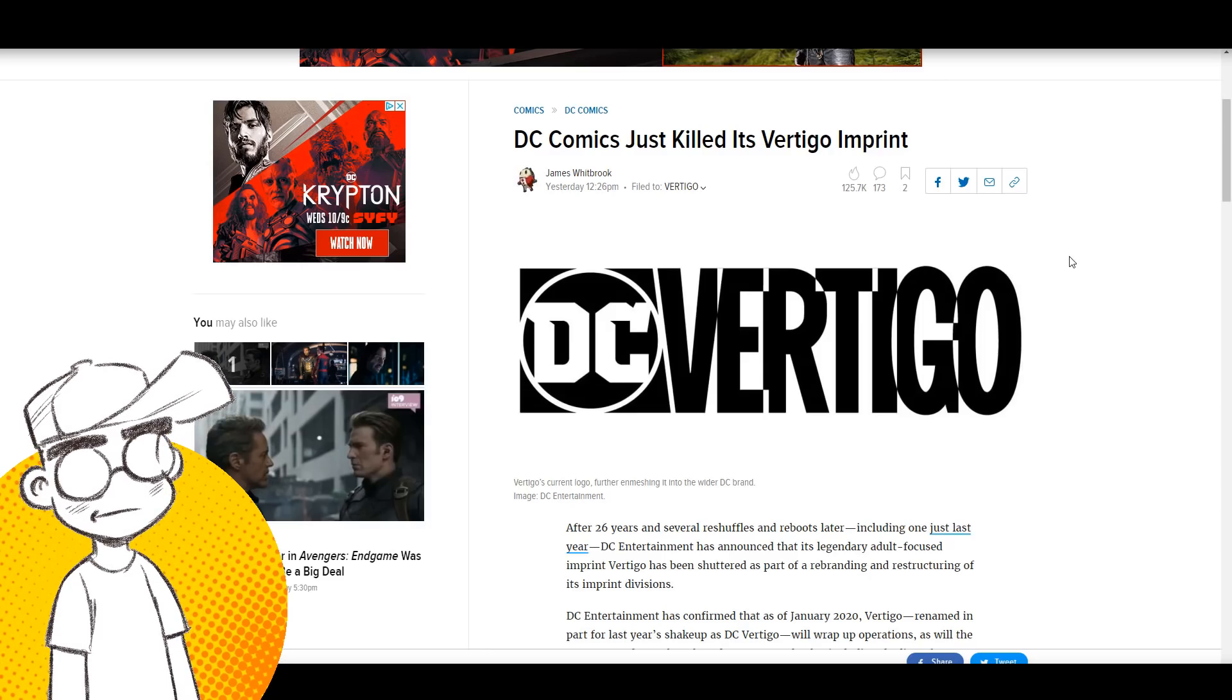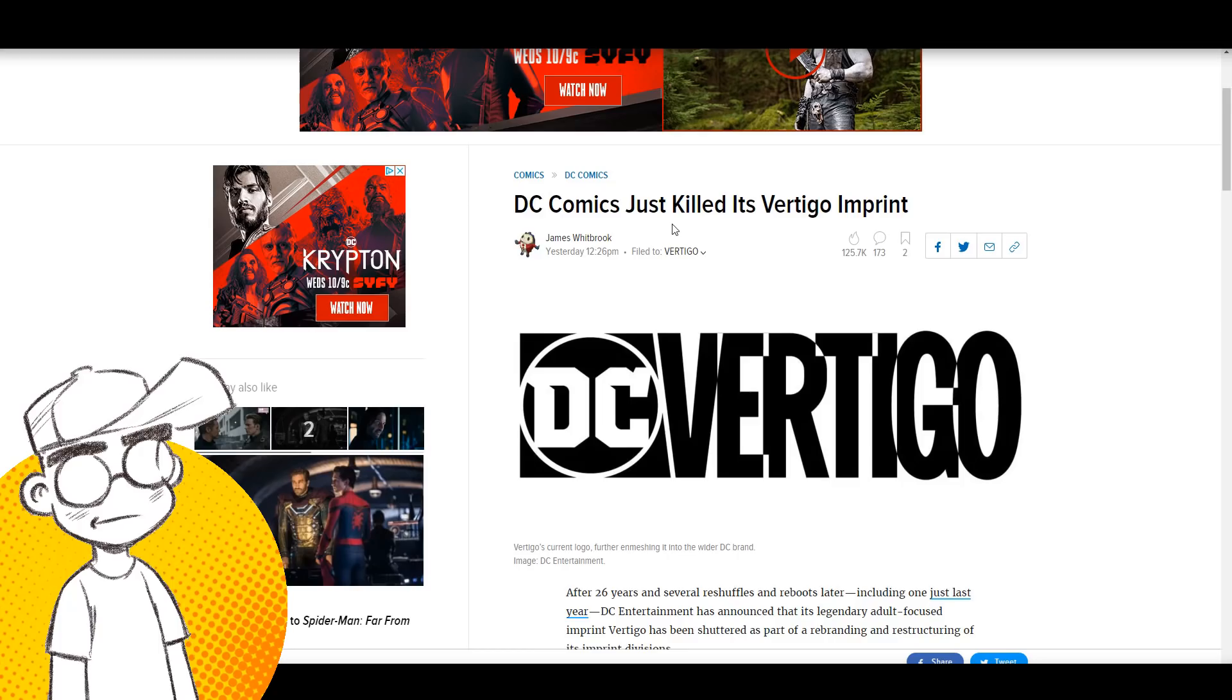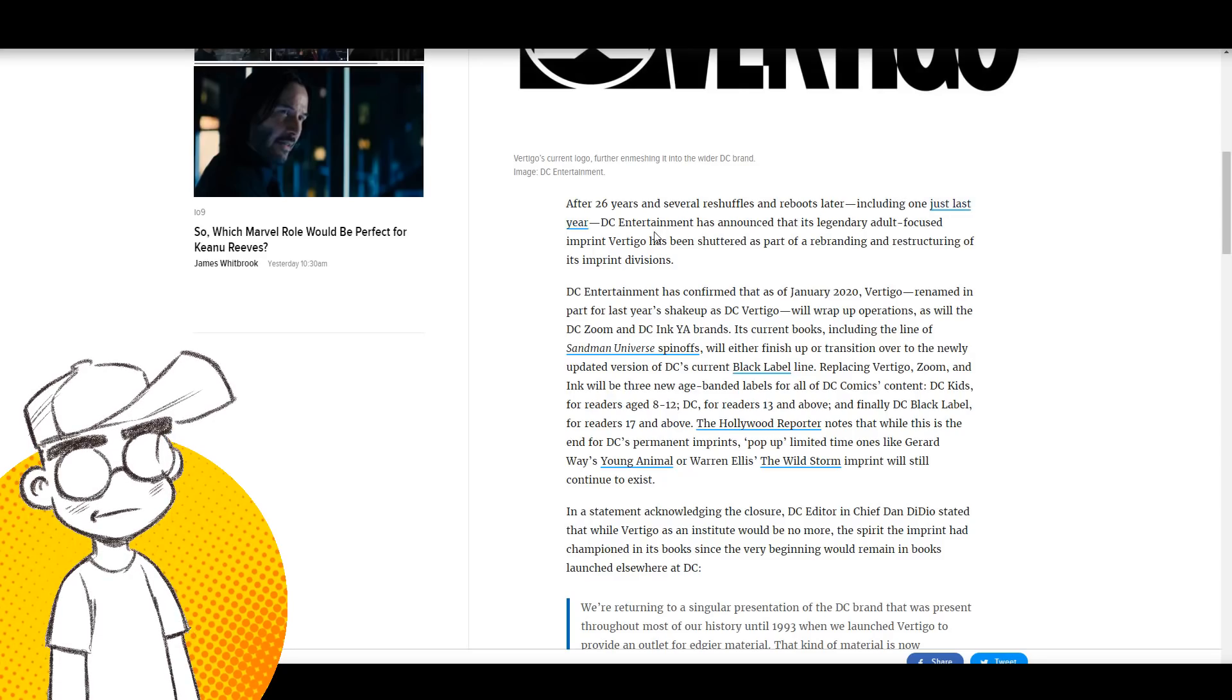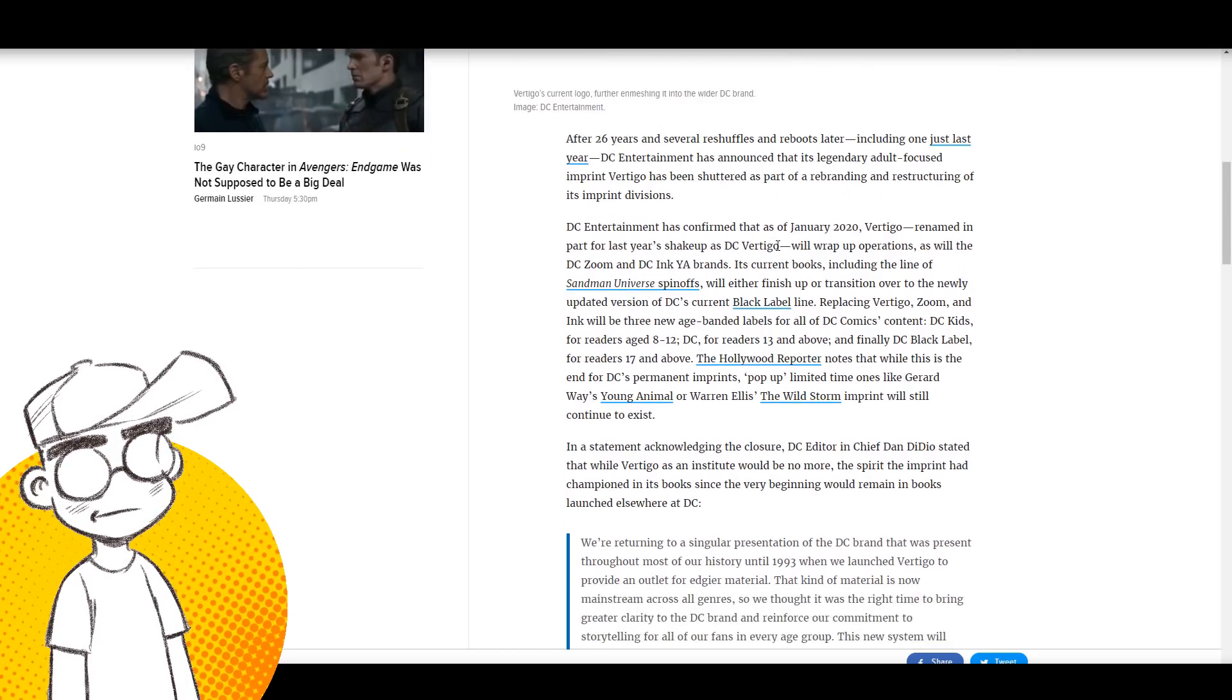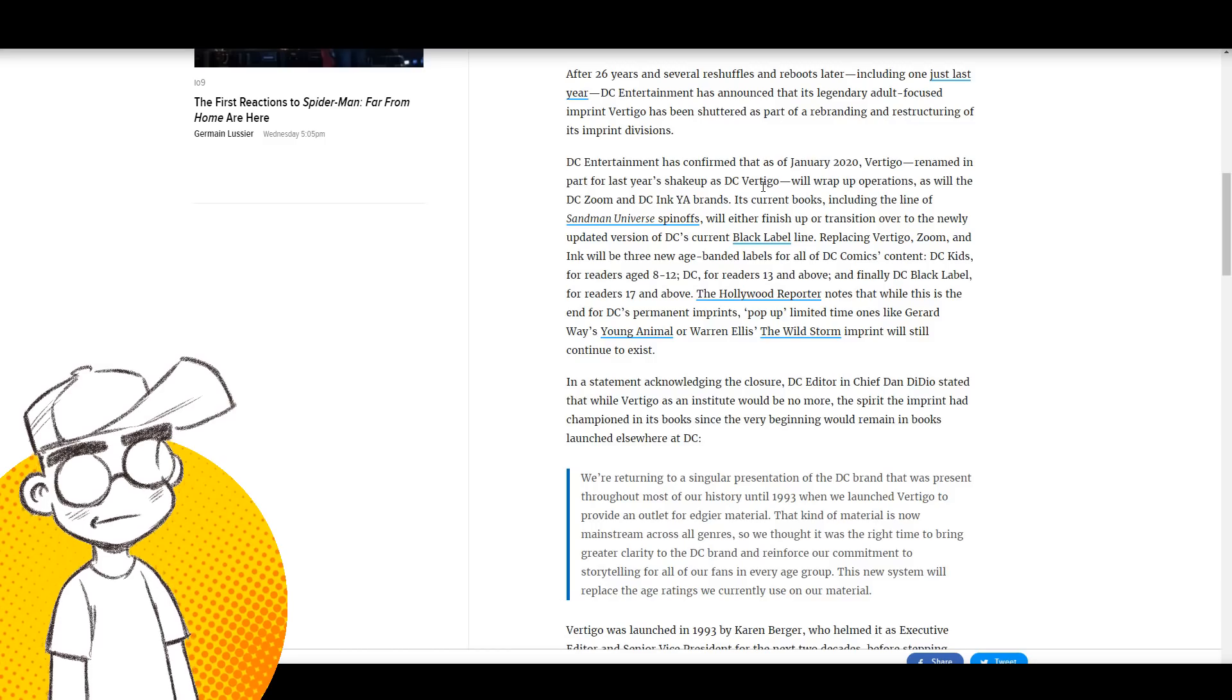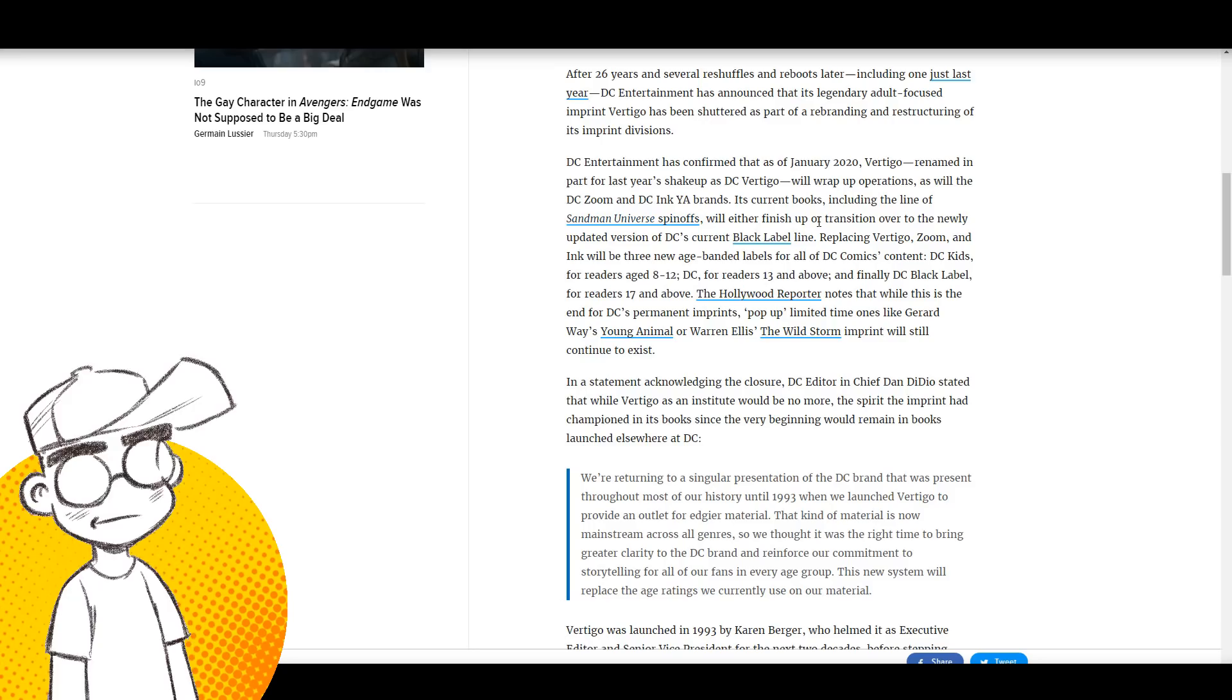This is coming from Gizmodo slash io9, which is probably going to get canceled at some point here in the near future themselves. DC Comics just killed its Vertigo imprint after 26 years. After several reshuffles and reboots later, including one just last year, DC has announced that its legendary adult-focused imprint Vertigo has been shuttered as part of a rebranding and restructuring of its imprint divisions. DC has confirmed that as of January 2020, Vertigo will wrap up operations as will the DC Zoom and DC Ink YA brands.